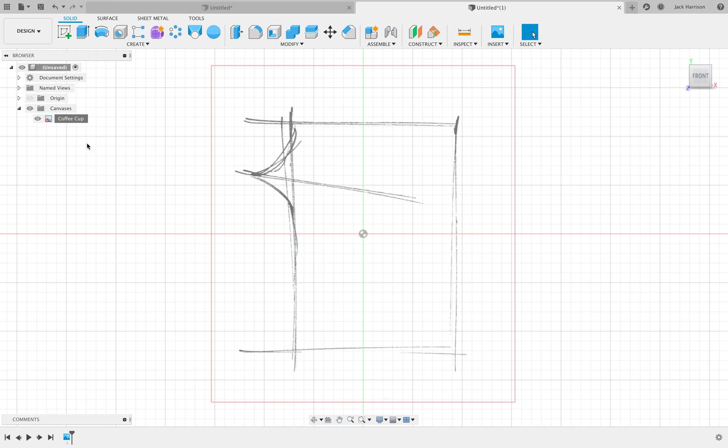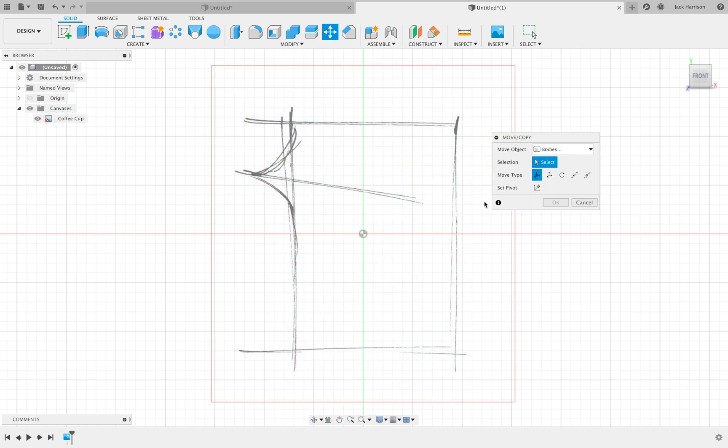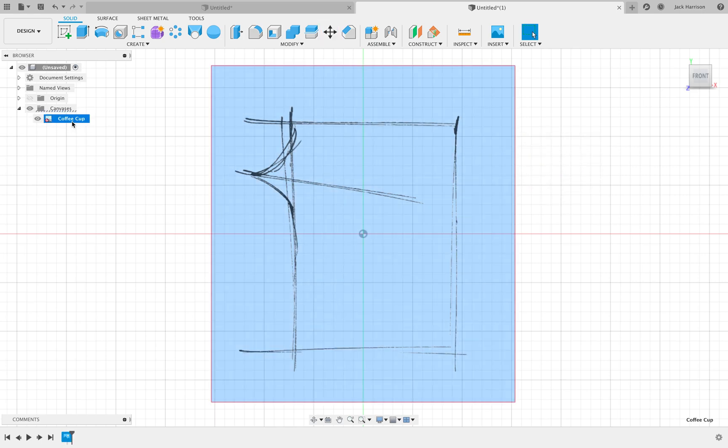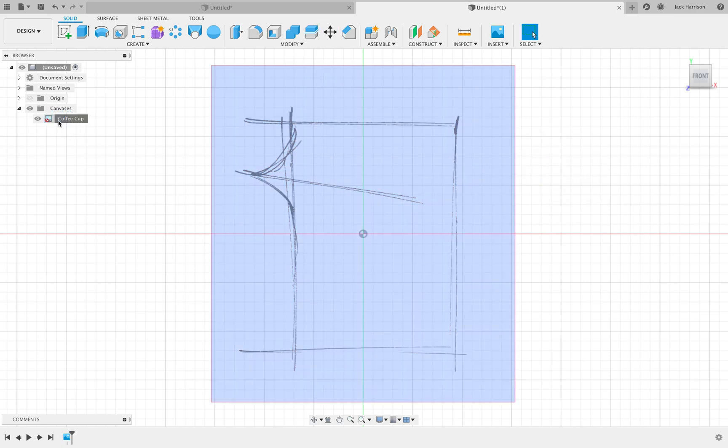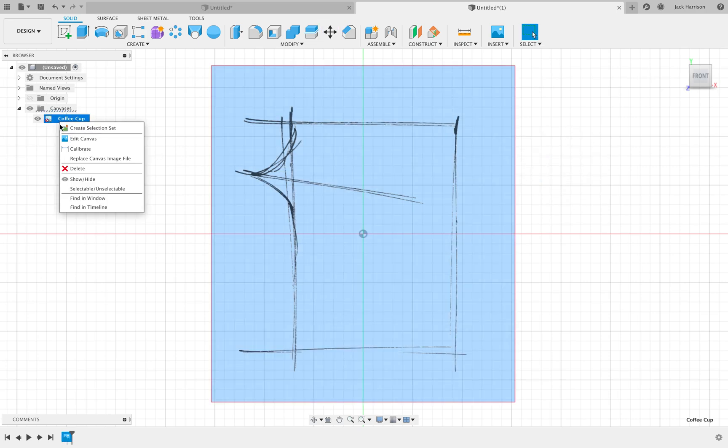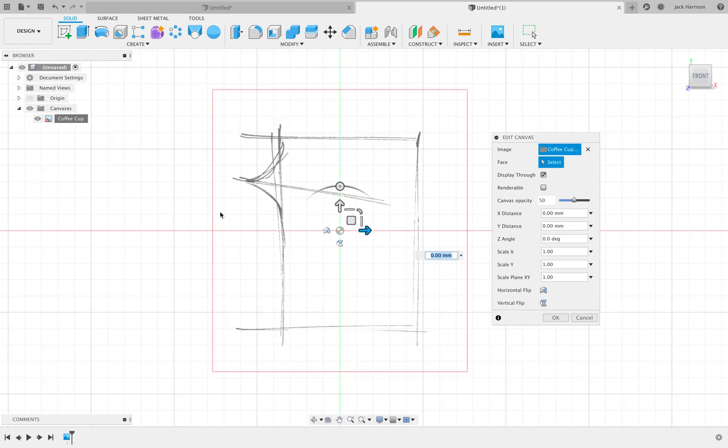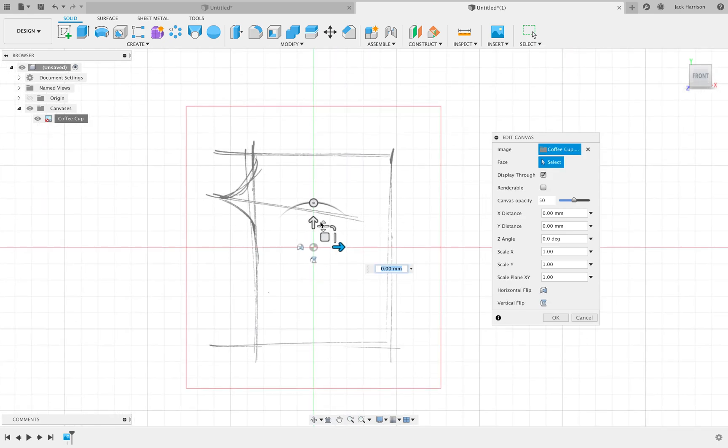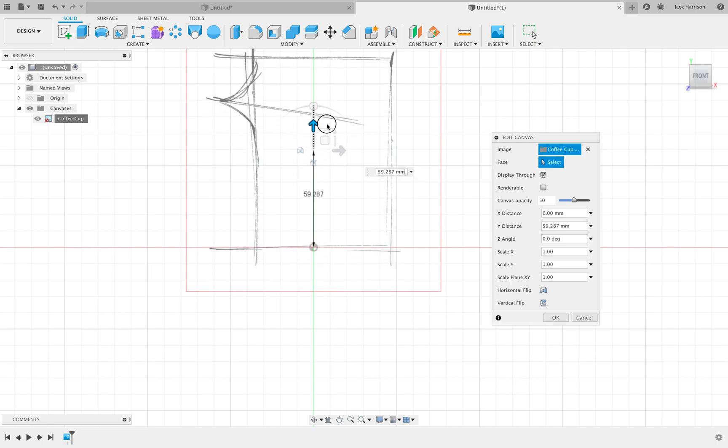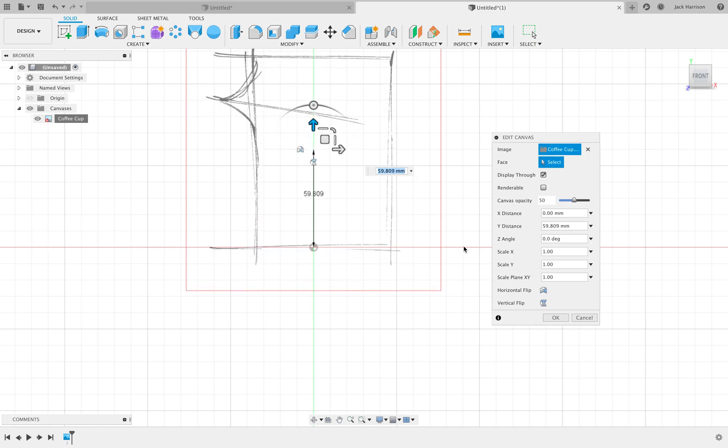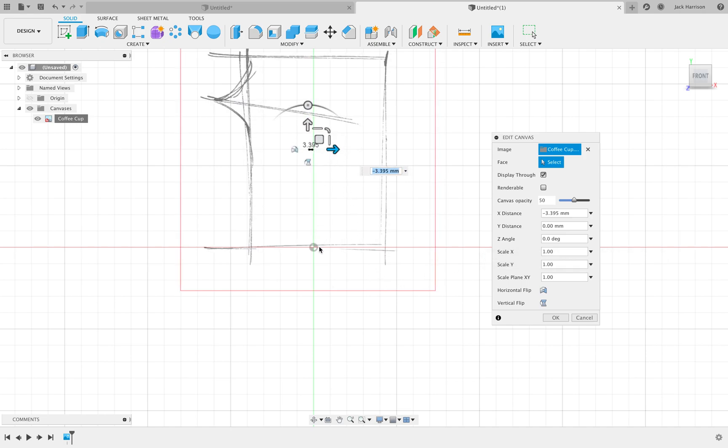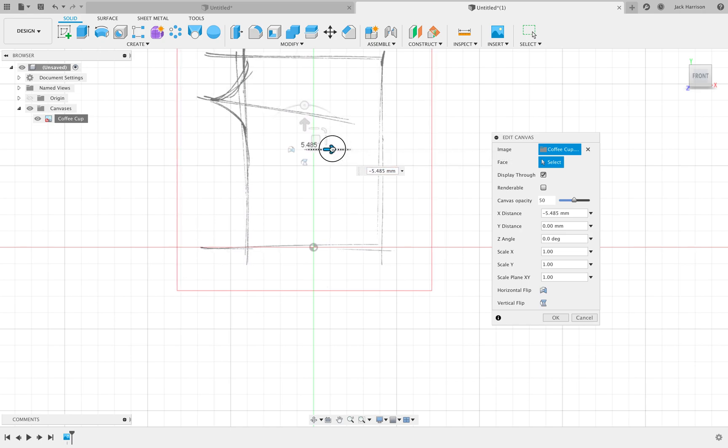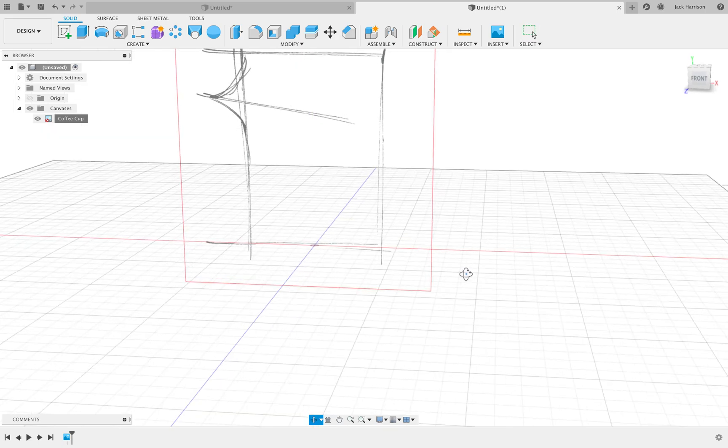Now that we've got this, click there again and press M on the keyboard for Move. If that doesn't work, just click Edit Canvas. Now we need to bring this up so that the bottom of the cup is roughly aligned with this red line, which is the bottom plane. Then we need to move it left and right so that the origin here is roughly in the center of the cup, and you'll see why in a second. Now that that's done, click OK.